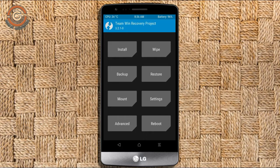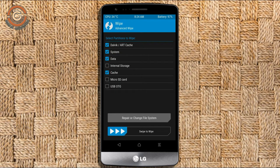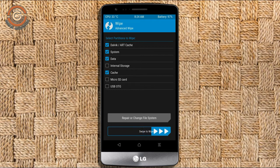Press on back. We will be wiping our temporary data, which will allow us to have the cleanest install of our custom ROM. Select wipe, then select advanced wipe. Select Dalvik/ART cache, system, data, and cache. Swipe right to take action.